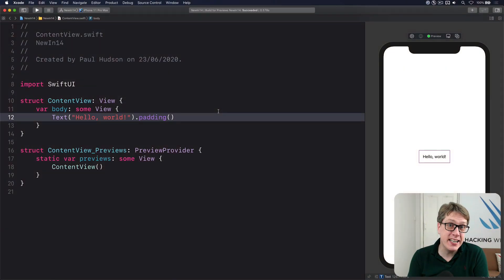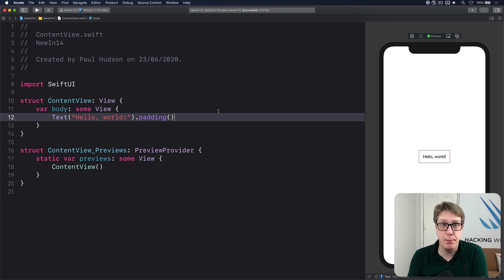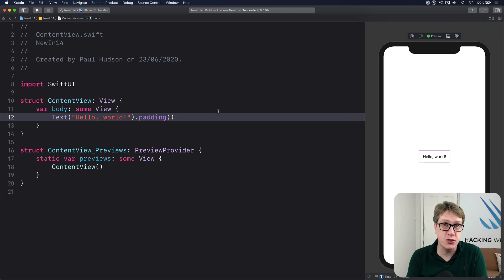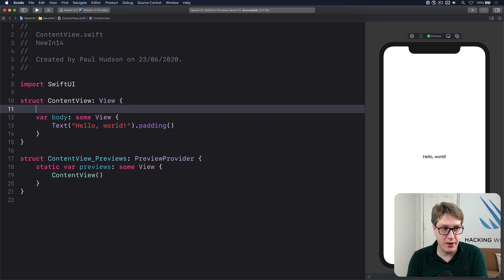In iOS 14, SwiftUI gains a new scaled metric property wrapper to scale values up or down according to dynamic type. Let's try it out here.